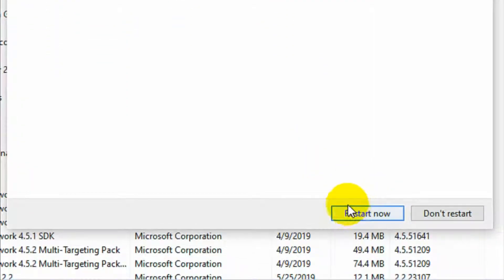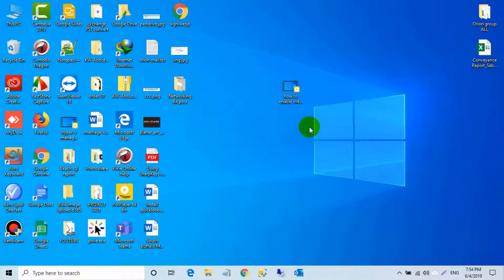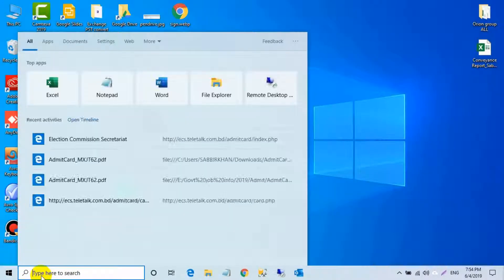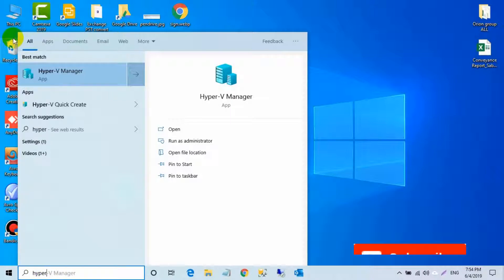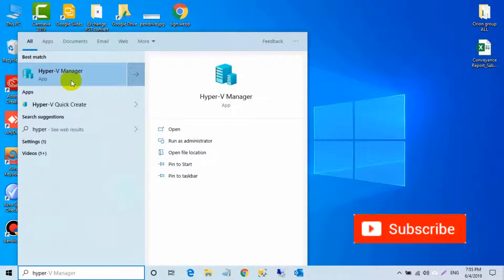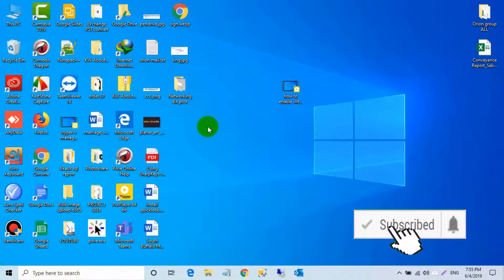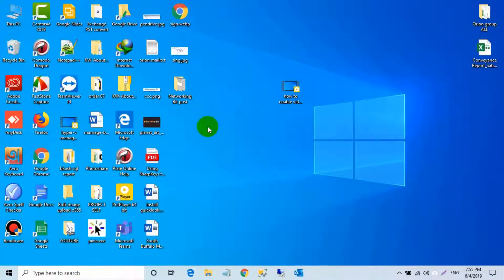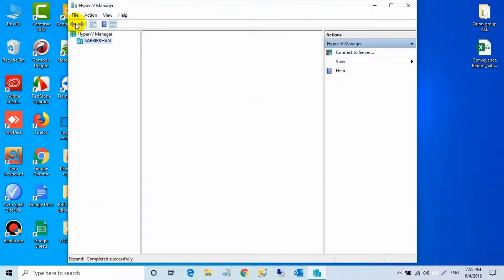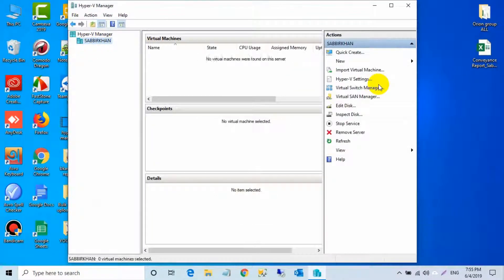After restarting your PC, you can find Hyper-V Manager. You can create virtual machines and do many things in here — you can create other machines in here as well.